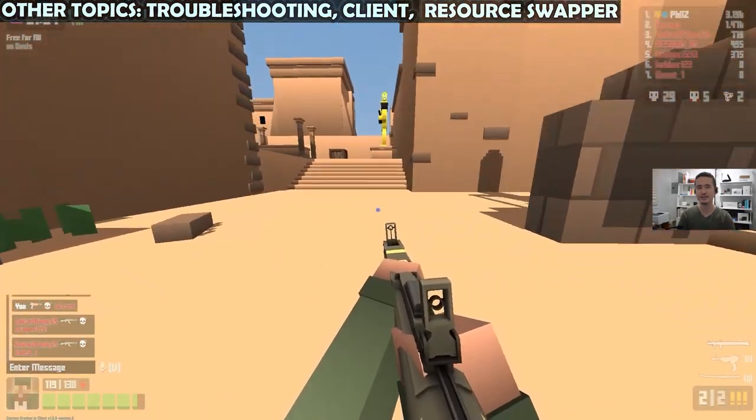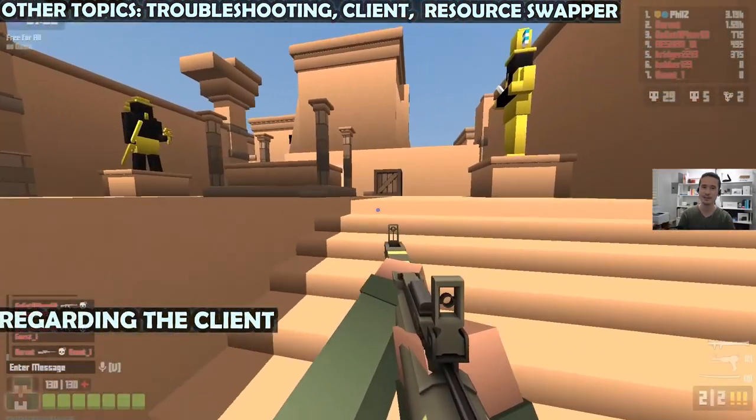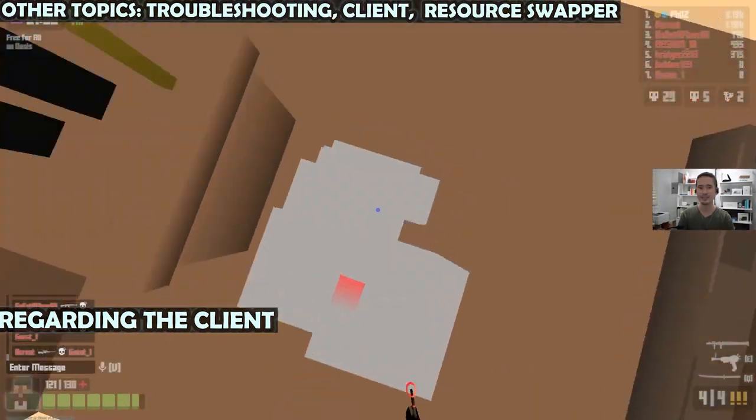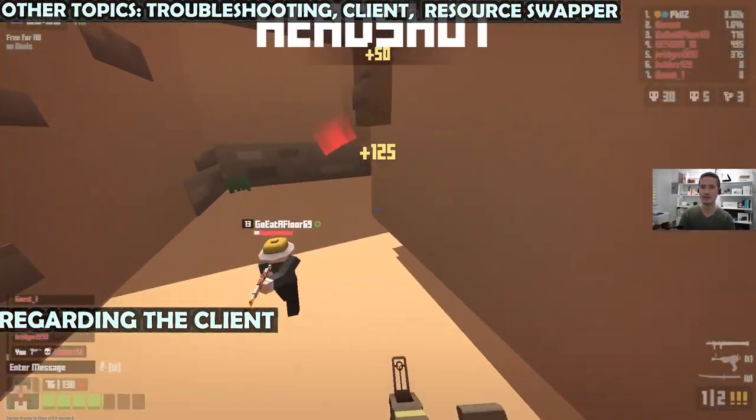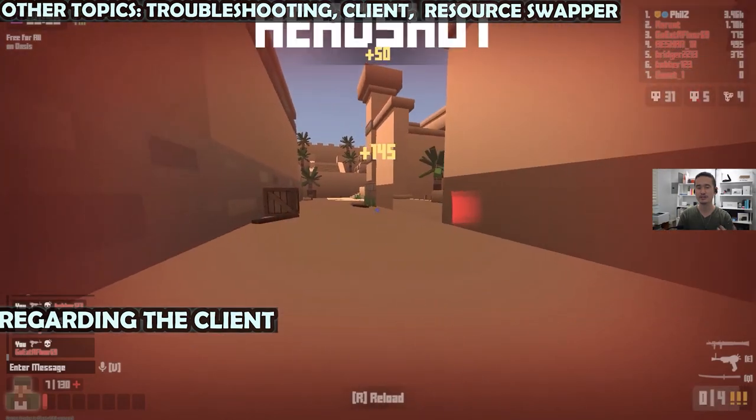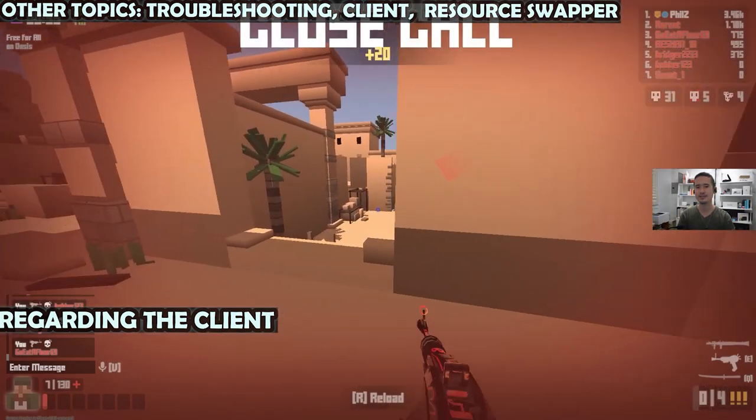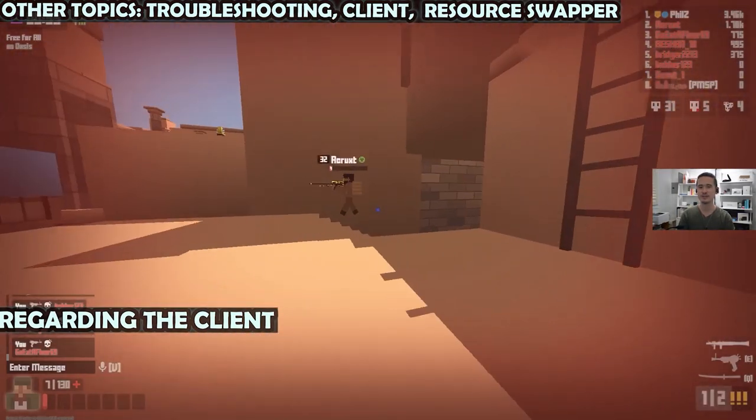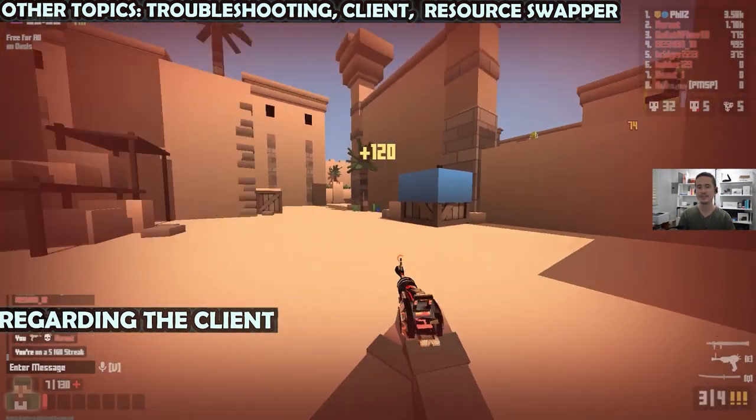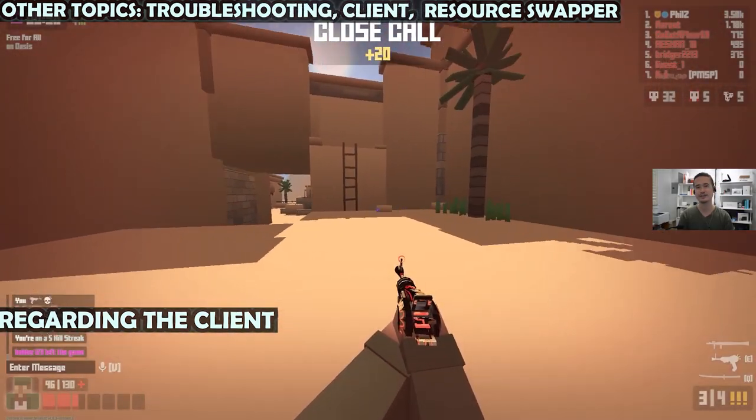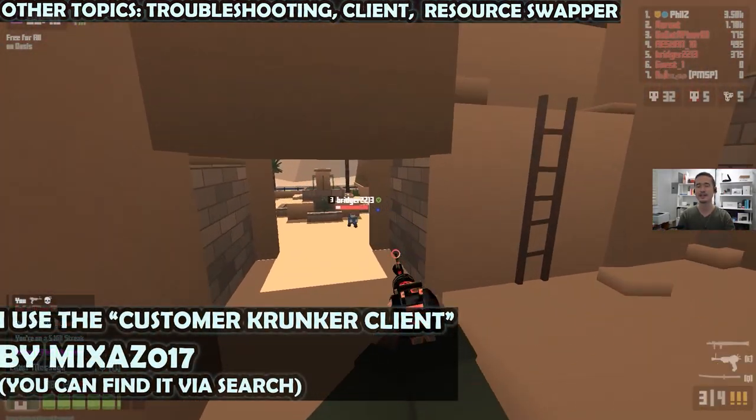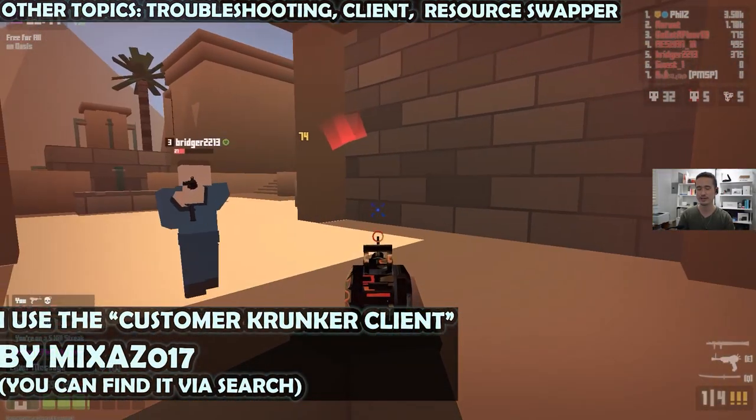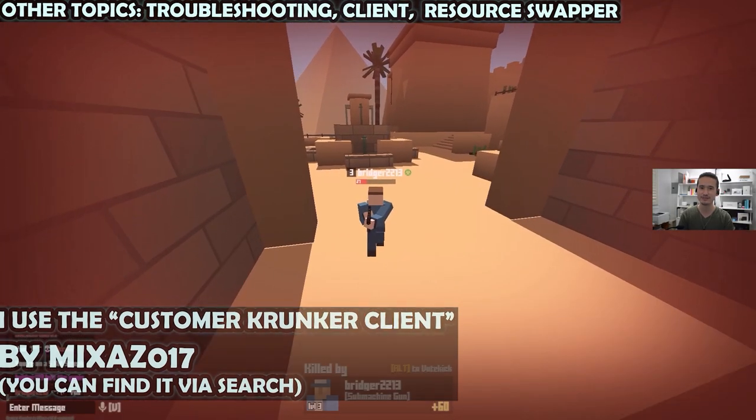So what if you want to use a custom UI with the Krunker client? I don't believe that the official Krunker client supports it, but a number of other Krunker clients do. The one that I was able to get it to work on most easily is a lesser known client called the custom Krunker client, and it works great. So that's the one that I'm going to be using for now.